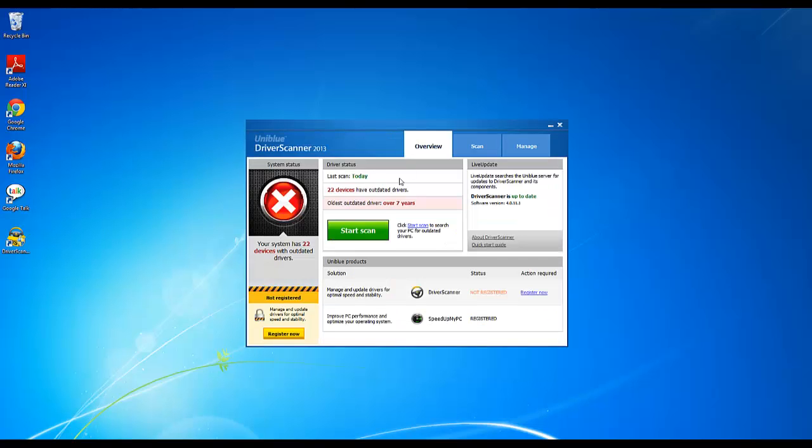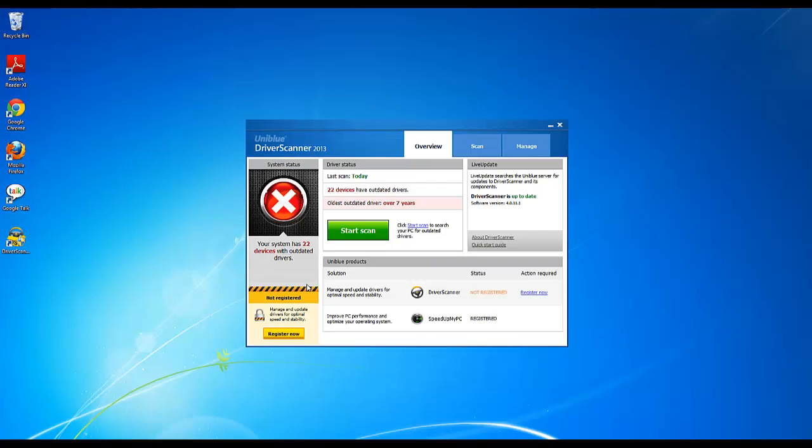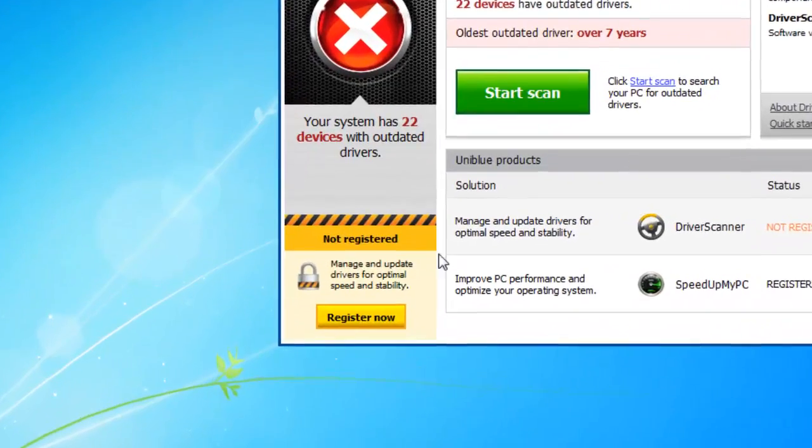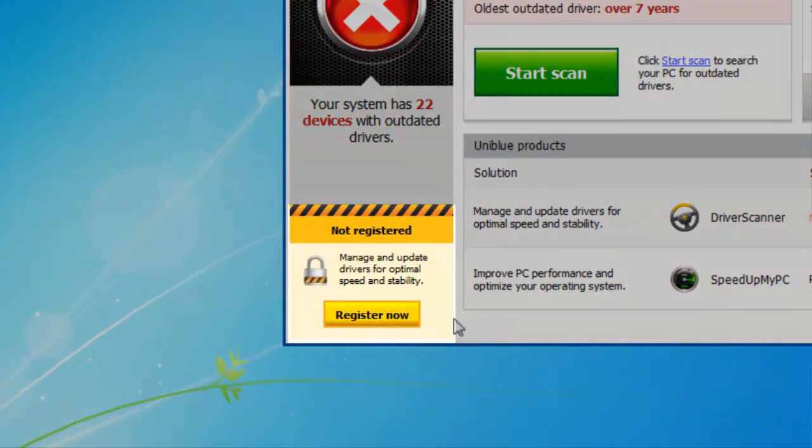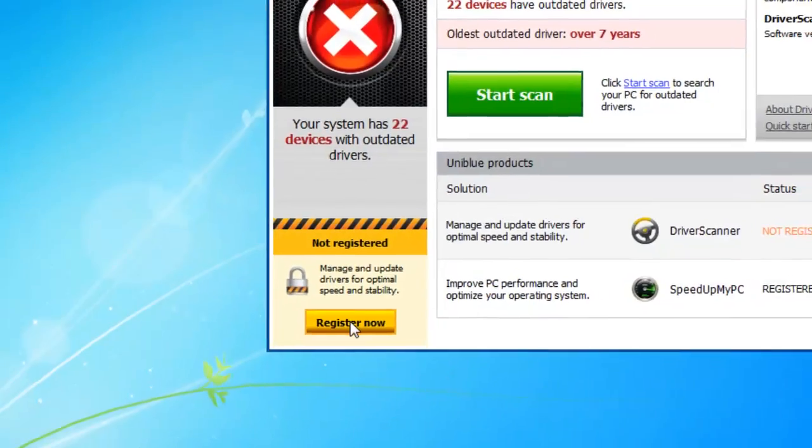Okay here we are in the main screen of driver scanner and as you can see I'm desperately in need of scan but for now I'm just gonna let that be so I can show you how to register. Registering is very simple all you need to do is go here to the bottom left corner of the window. As you can see I'm not registered yet so I'm going to click on register now.